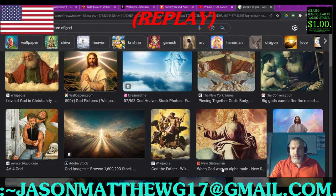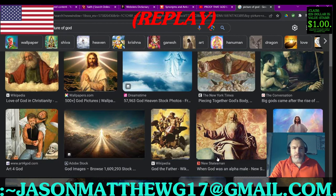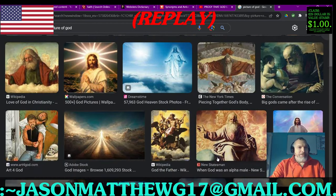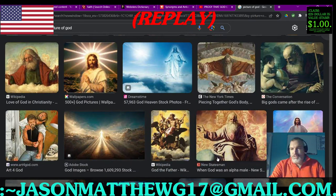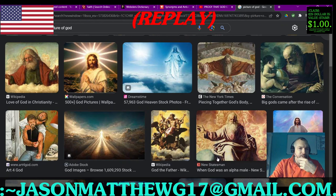So as you can see on your screen here, I put into Google 'picture of God', and this is what you see. Google's algorithm is obviously influenced by the Western ideology of Christianity.